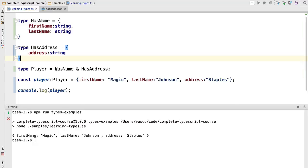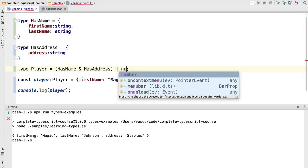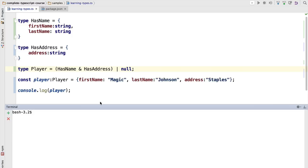Now we can also combine this with union types. We have seen union types before when dealing with nullable variables. We can say that this variable here is either a combination of these two types or null.